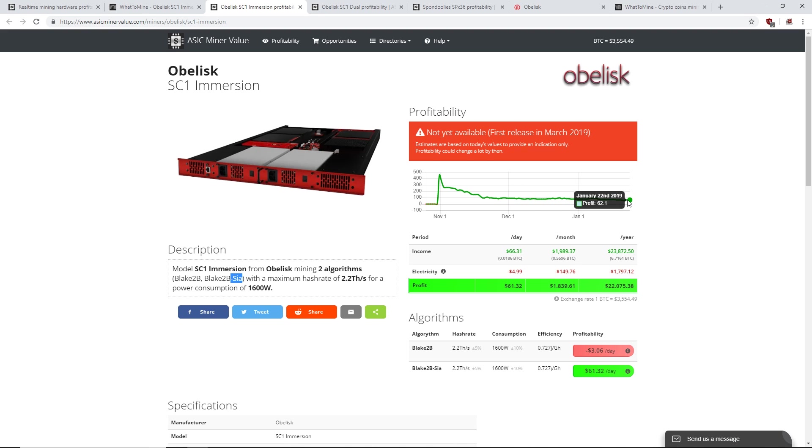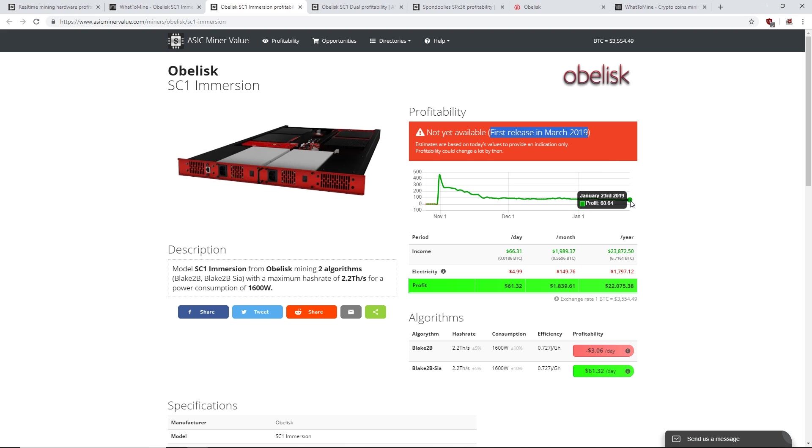If this releases first release March 2019, what do you guys think the profitability is? How many people are going to be buying these? It's just quite interesting.